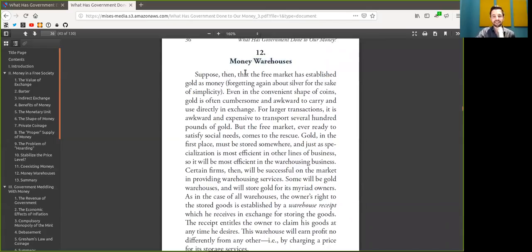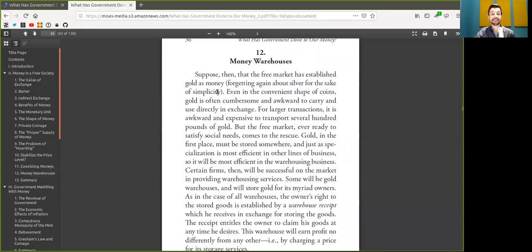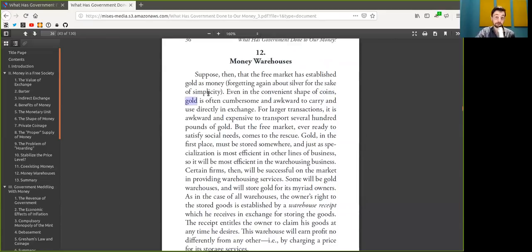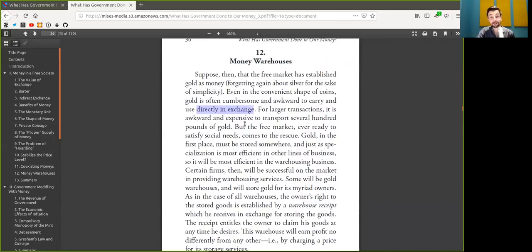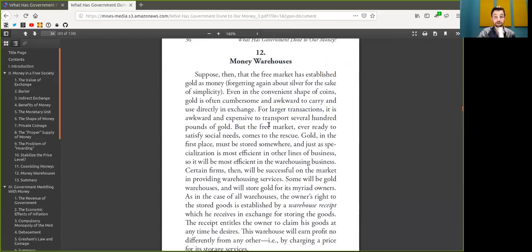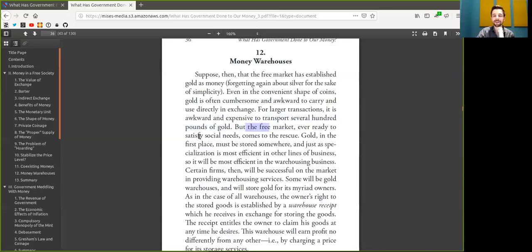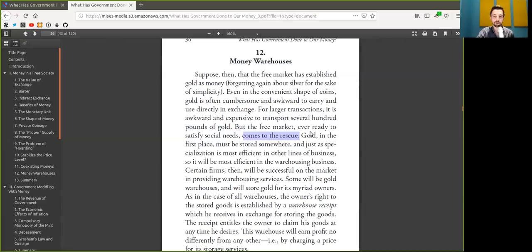Suppose then that the free market has established Bitcoin as money, forgetting again about shitcoins for the sake of simplicity. Rothbard is the biggest maximalist we could ever imagine. Even in the convenient shape of on-chain transactions, Bitcoin is often cumbersome and awkward to transact and use in direct exchange. You can't buy your coffee on-chain. But the free market, ever ready to satisfy social needs, comes to the rescue. This is beautiful language.